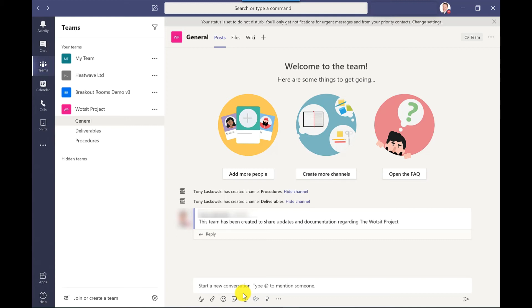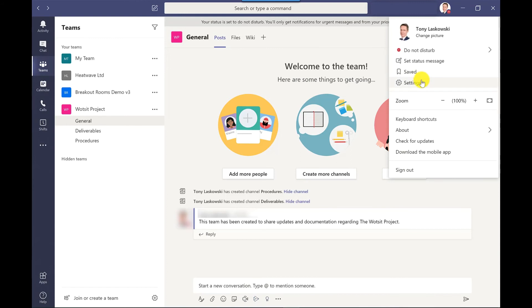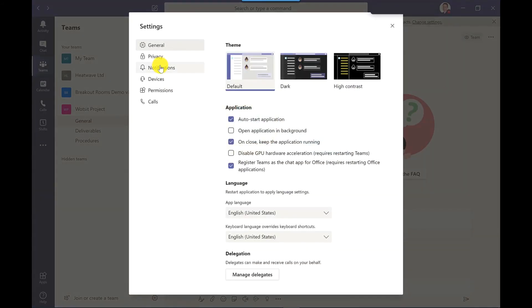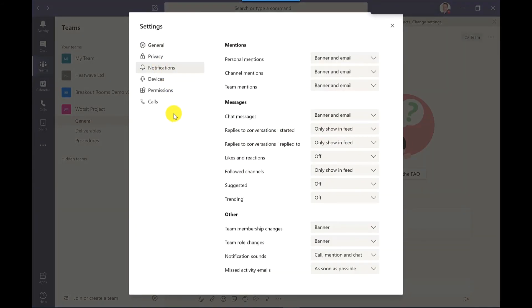More notification settings are available under your profile. So if I click here, settings and then notifications, you've got a range of notification settings here.